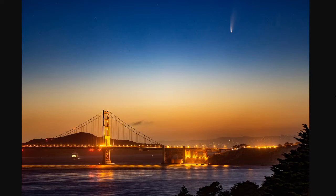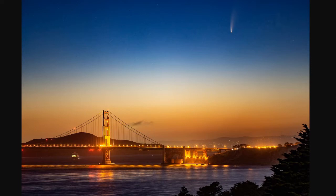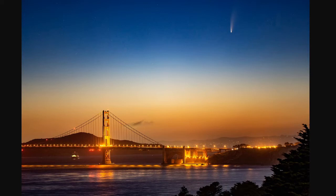Comet NEOWISE was discovered on March 27 this year and came closest to the sun on 3rd of July. As it goes back, it will approach the Earth at a distance of 103 million kilometers on 23rd of July. When you look at the comet, what you see is basically an icy rock that has its icy surface being melted by the sun, which forms the icy tail.